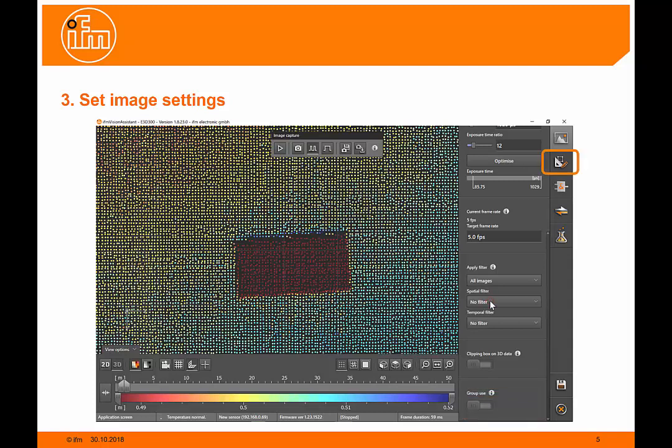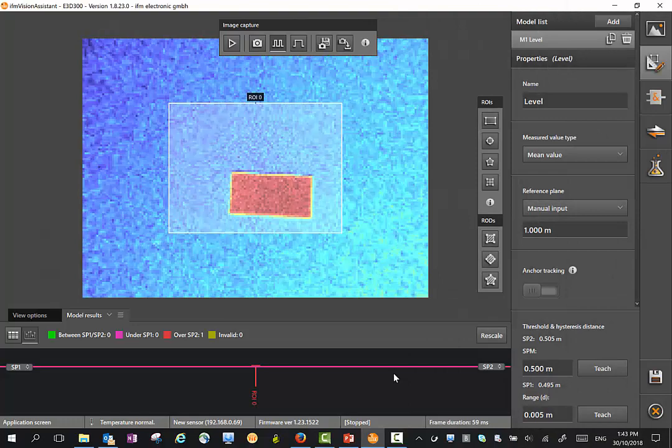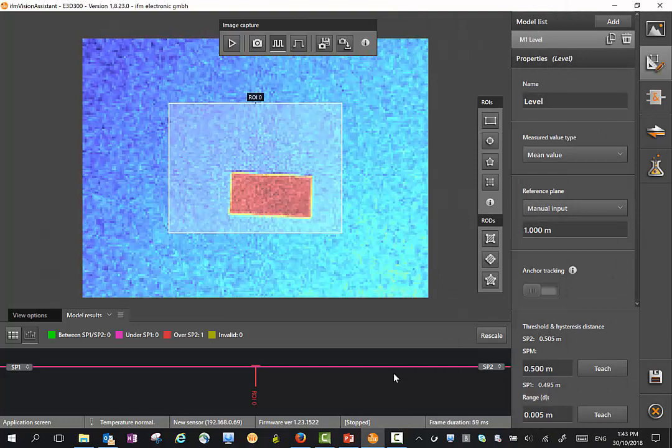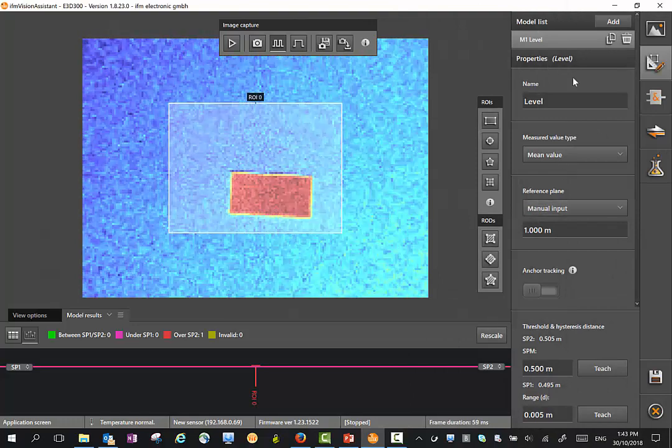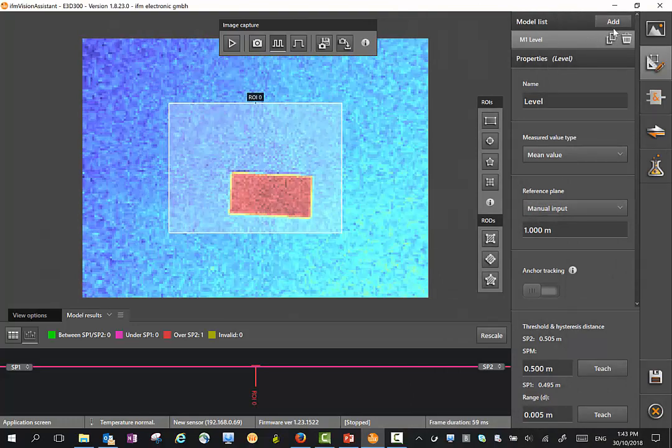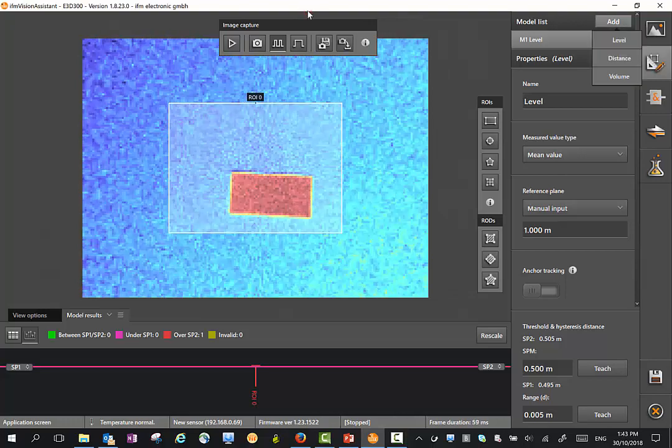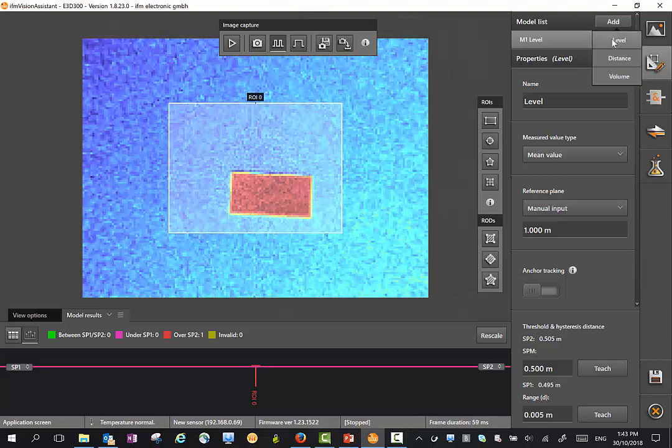Once you've finished that, we go to the next tab on the right hand side, which is where we define our models. To define our models, at the top here we have a model list. What I can do is I can add different models.